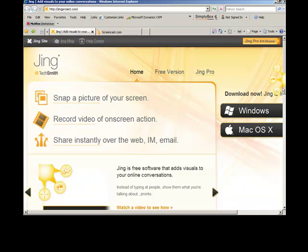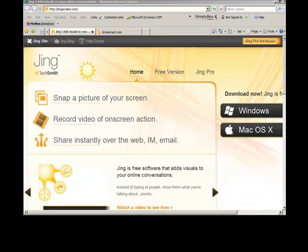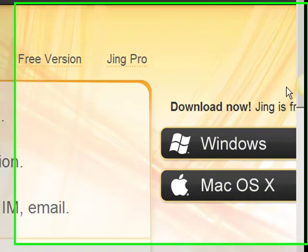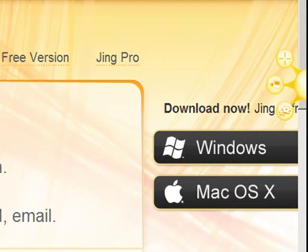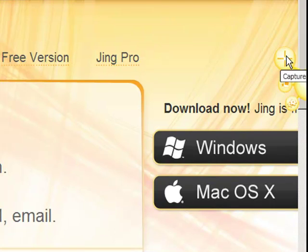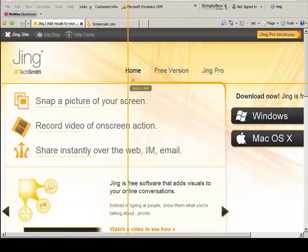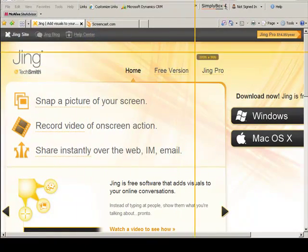So in this case I've already downloaded Jing, and this little sun is what Jing is. I can move it from side to side, or the top on a PC, and on a Mac it's usually in the top corner. And so when I mouse over the sun and I click on capture,